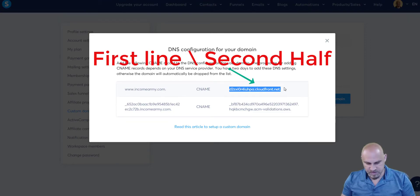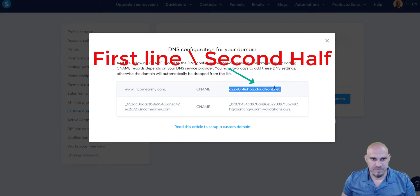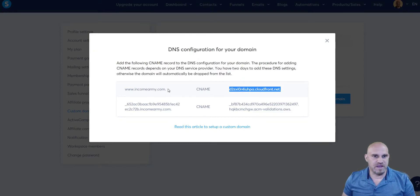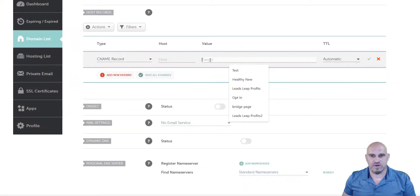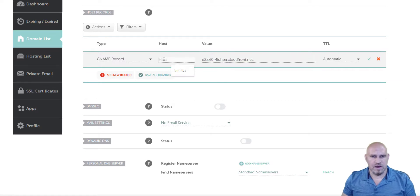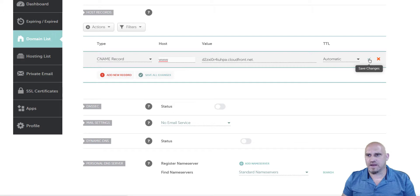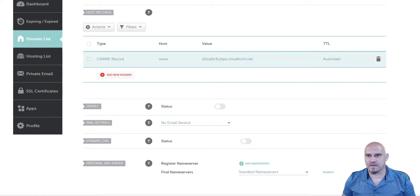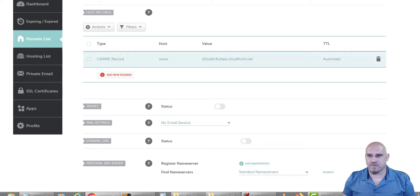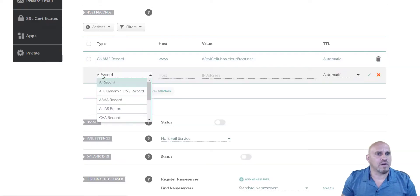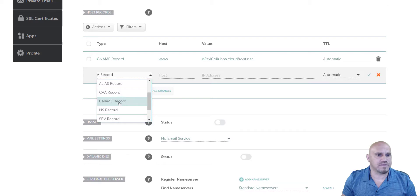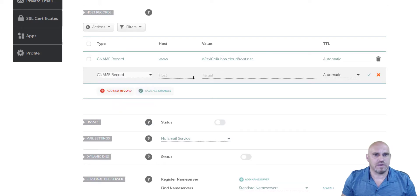We come back over to Systeme.io where they gave us our values, and we're going to copy this first line. Remember to include the dot at the end. Then go back over and paste that into our target value. For host, we're going to type in www, then click the save icon — and that's our first record done.